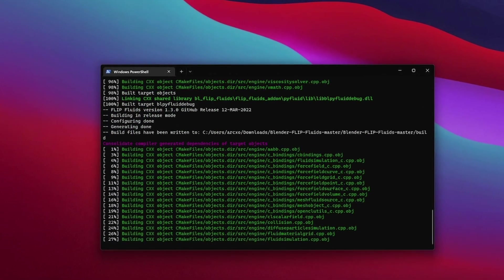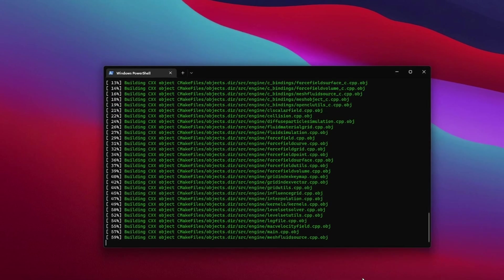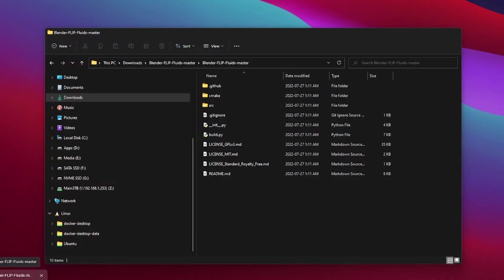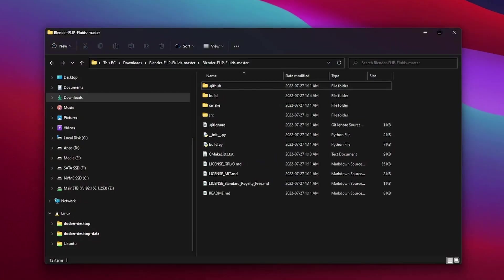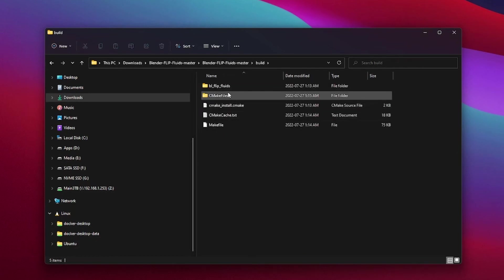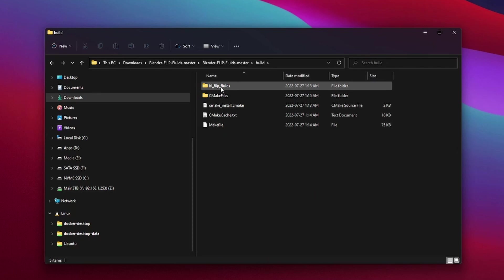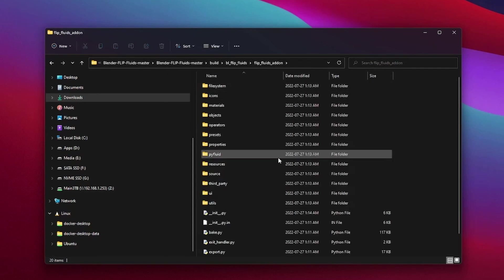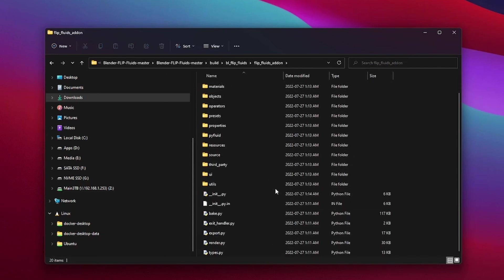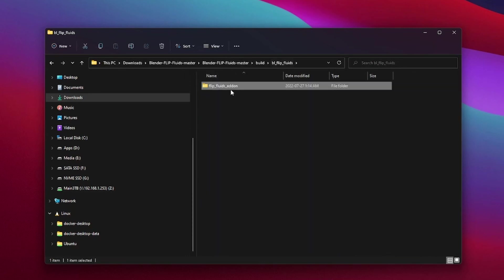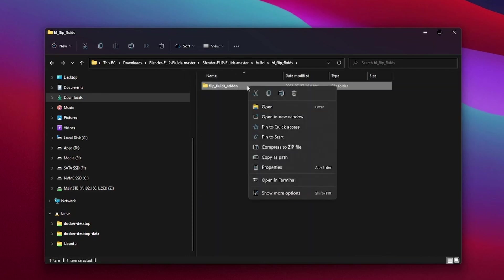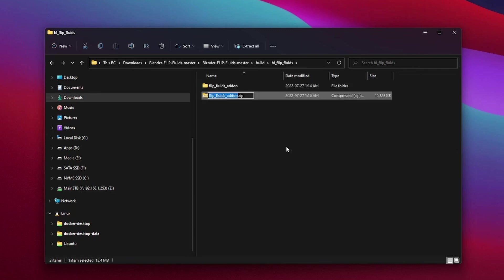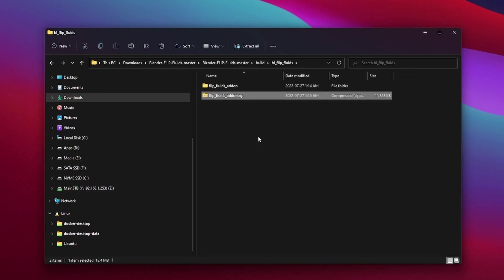Once it tells you it has successfully compiled, all you need to do is open up that blender flip fluids folder and you should see a new folder called build. Open up this folder and inside you should see another folder called bl flip fluids. Open this up, there's another folder flip fluids addon, and inside here is your addon. Now to turn this into an addon that Blender can install, we simply right-click and press compress to zip file, and that's it, your addon successfully created. You can install this in Blender just like any other addon.